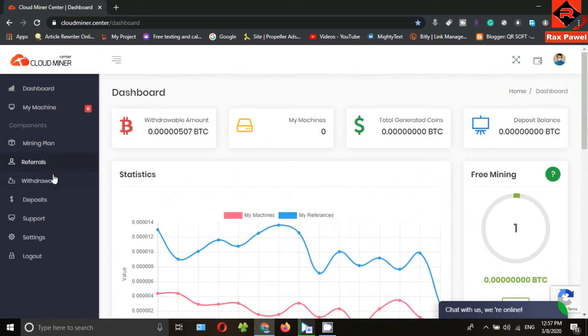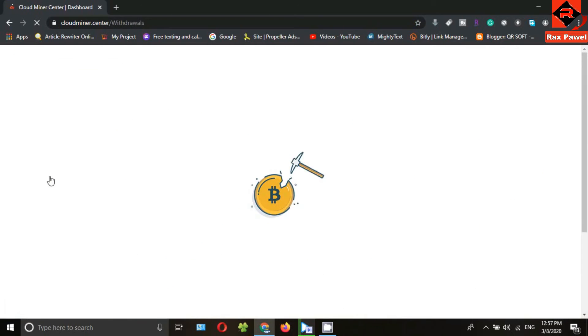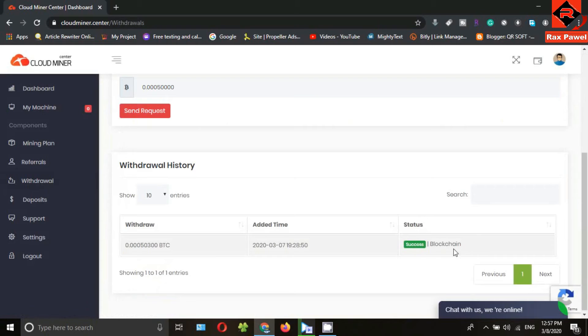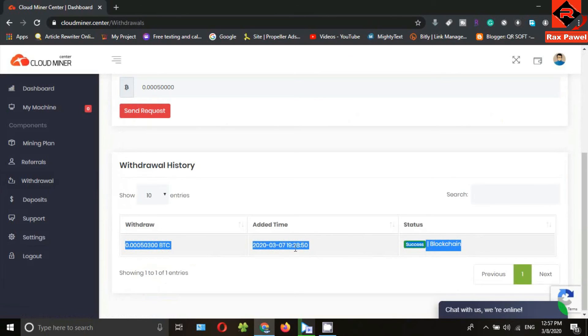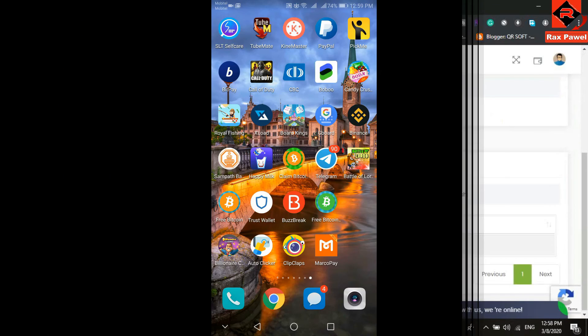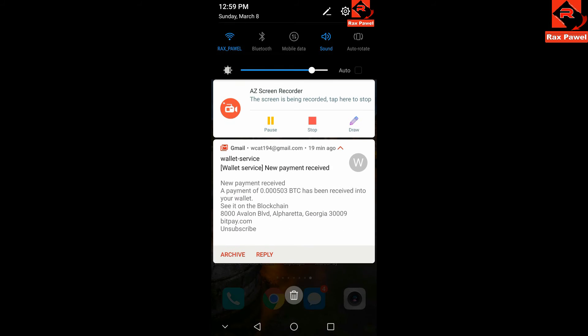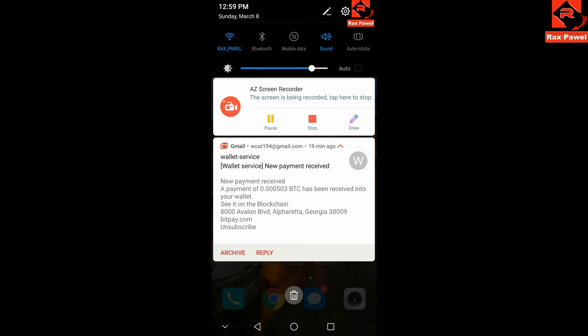After a few hours, I checked my account. Go to the withdrawal section. You can see it shows me withdrawal is success. So let's go check my bitcoin wallet. I have received an email. You can see this is the email about payment.